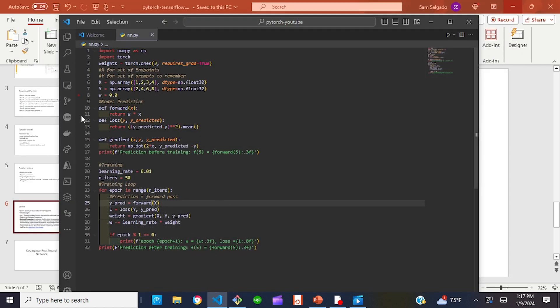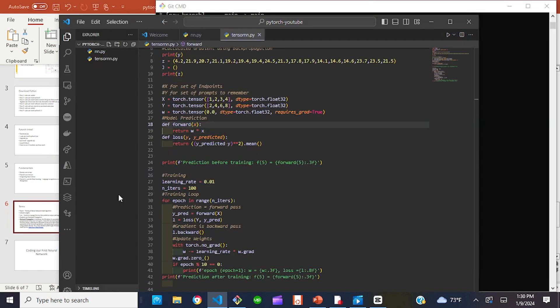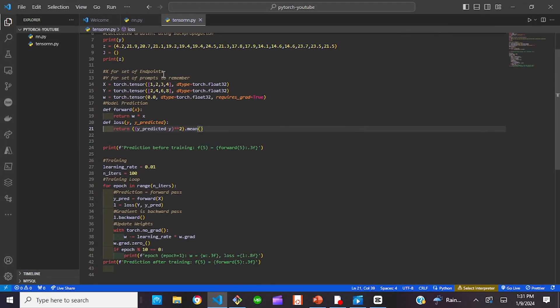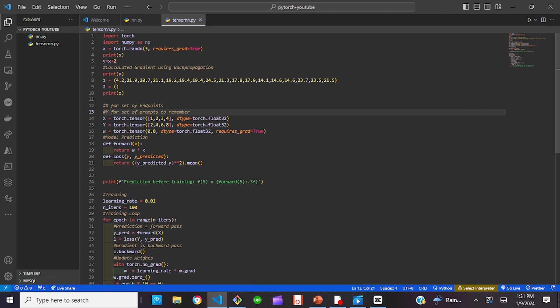Now what we're going to do is take our same model and integrate it with tensors instead of NumPy arrays. With tensors, let's look at some of the differences. One difference is that we imported torch. For our NumPy array version, we're now doing torch.tensor instead — so x, y, and even w are torch.tensor. We're still going to set requires_grad equals True.